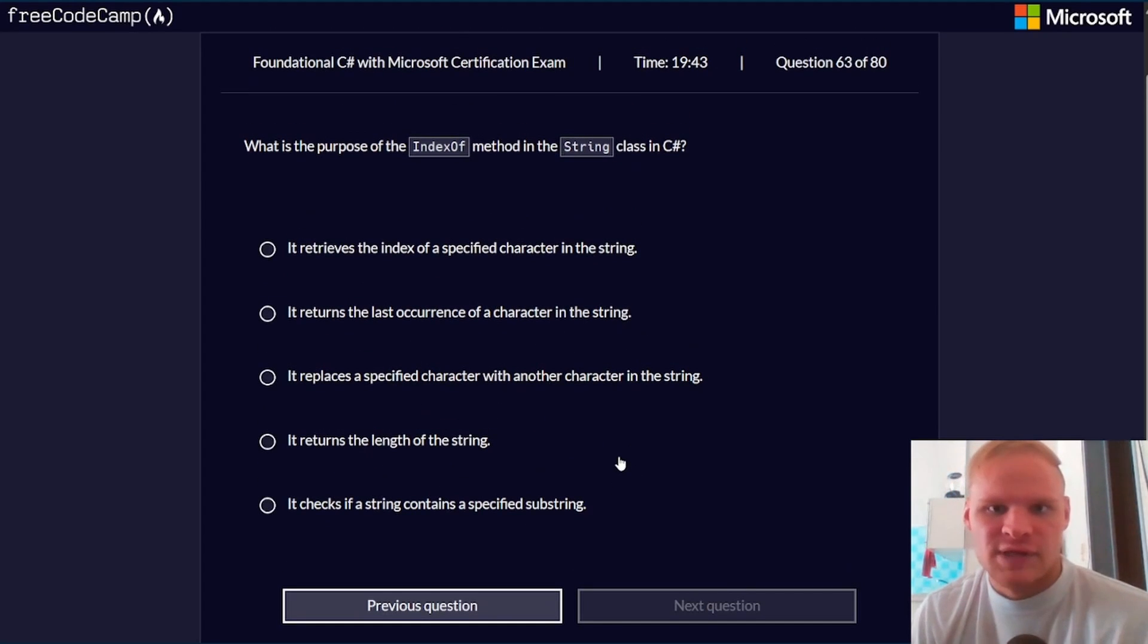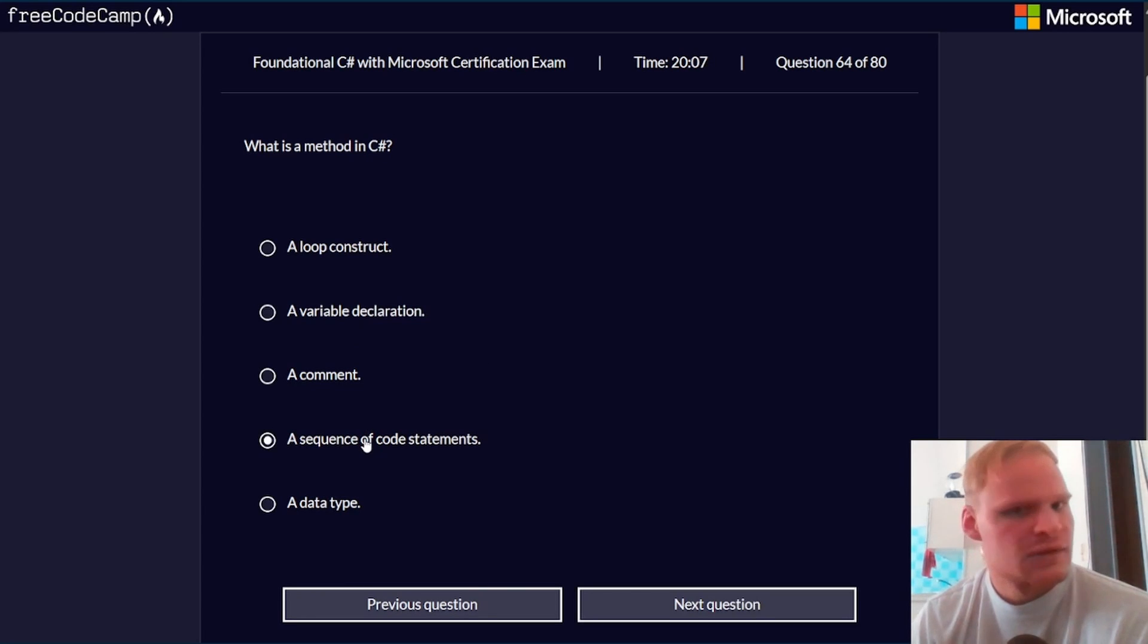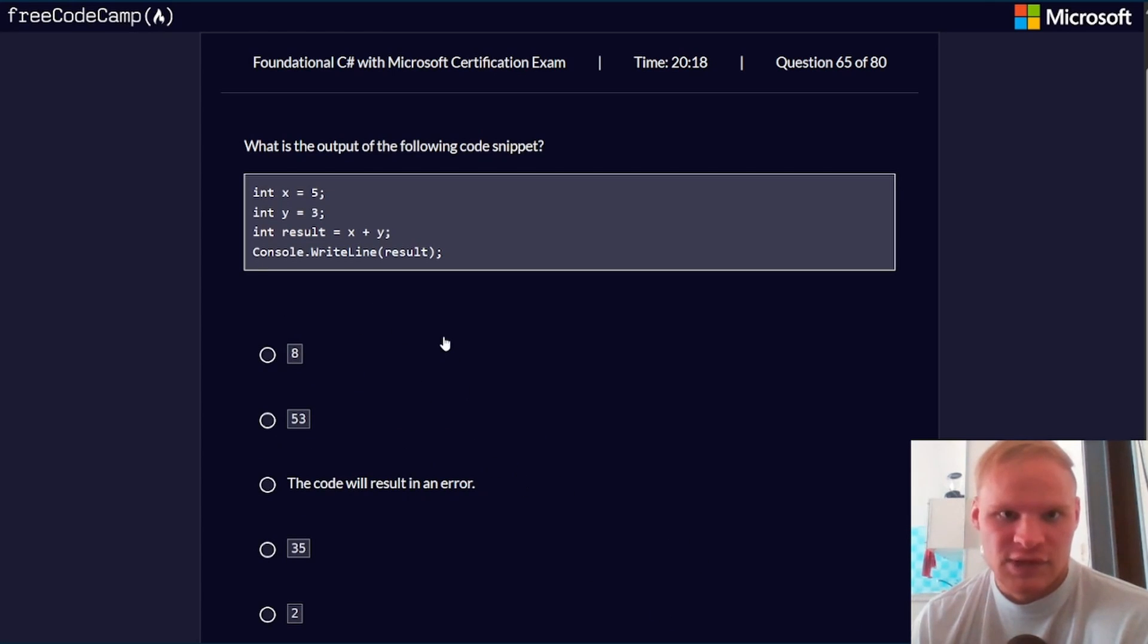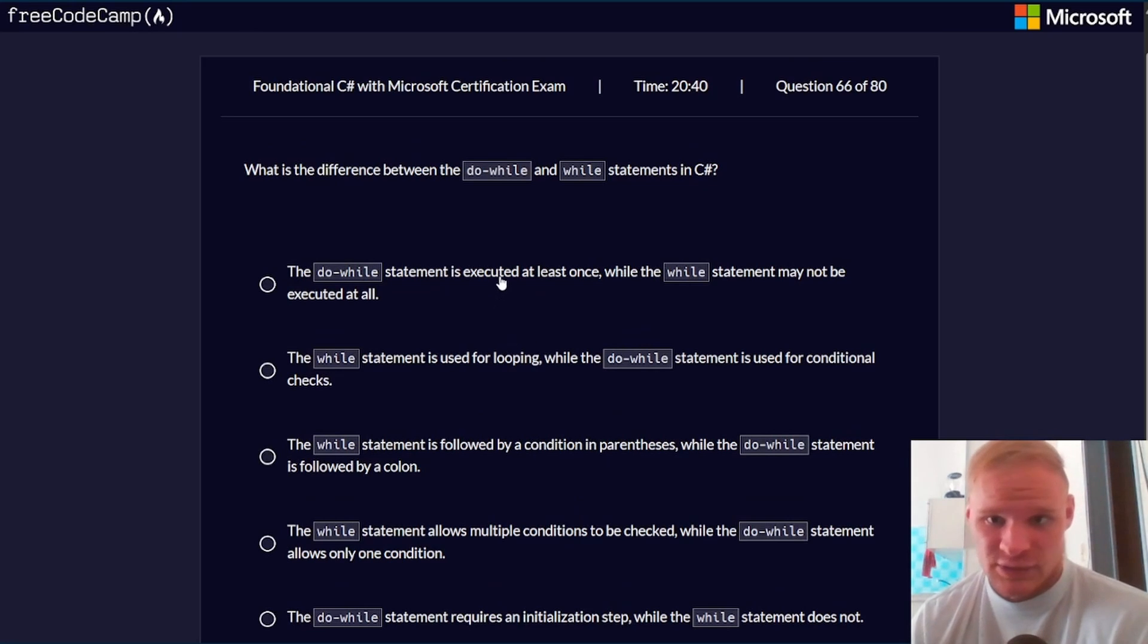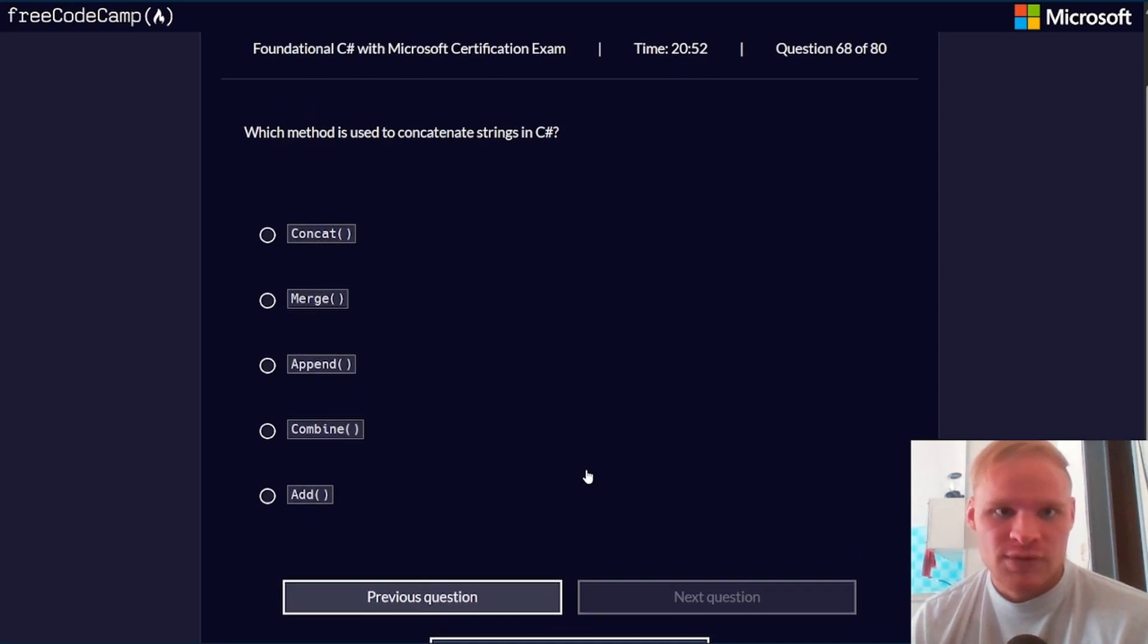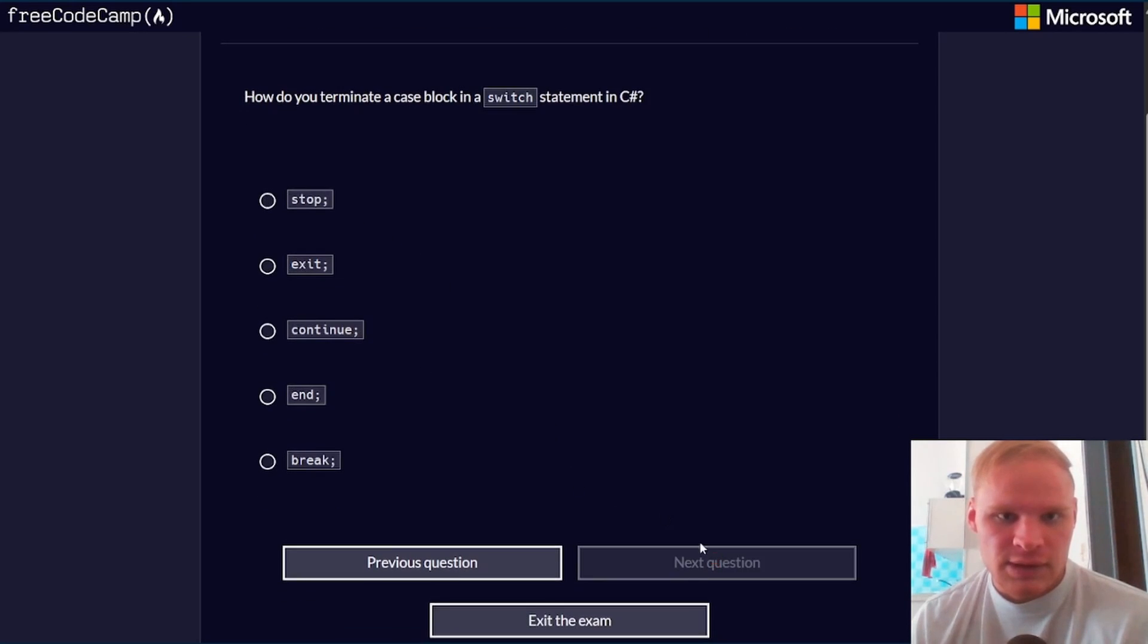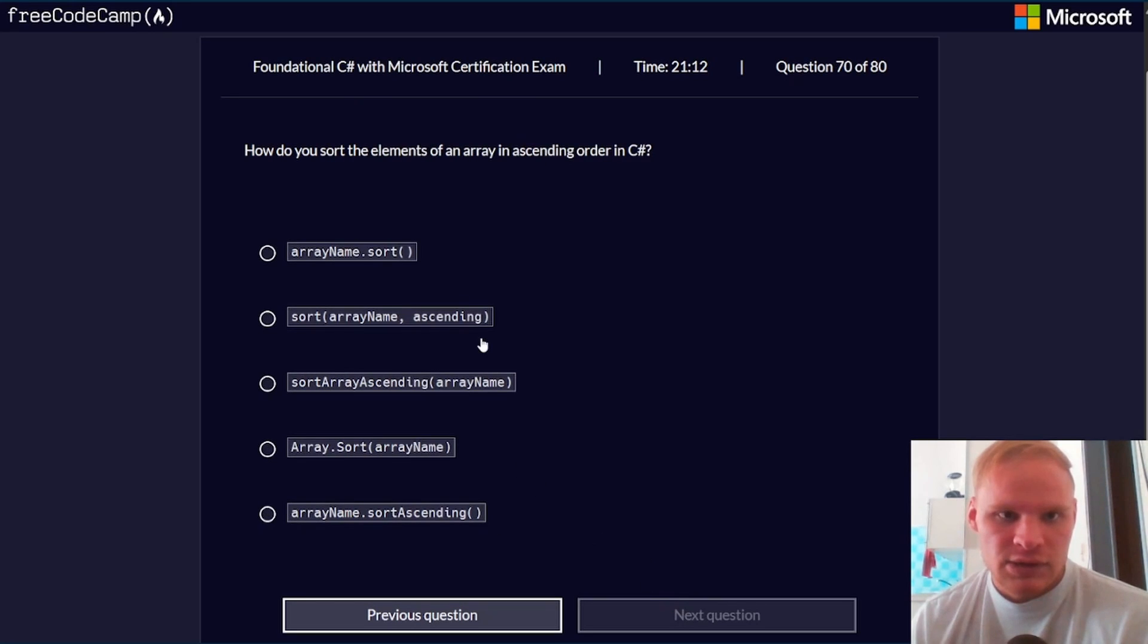What is the purpose of the index of method in the string class? It retrieves the index of a specified character in the string. That makes sense. What is a method in C#? It's a sequence of code statements. What is the output of the following code snippet? While we do 5 plus 3, you get 8. What is the difference between the do while and while statements? Do while is executed at least once. Which comparison operator is used to check for equality? That would be the double equal sign. Which method is used to concatenate strings in C#? I think that's concat. How do you terminate a case block in a switch statement? With the break.